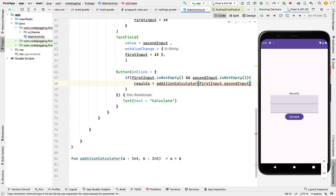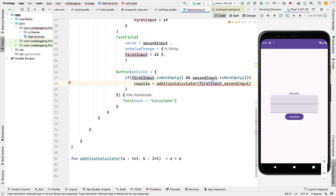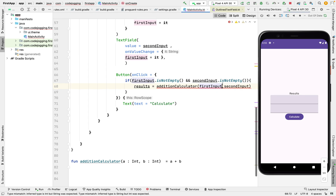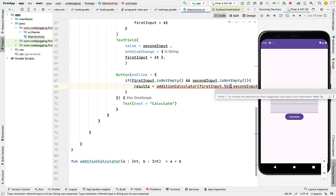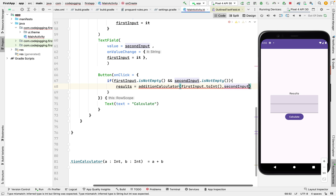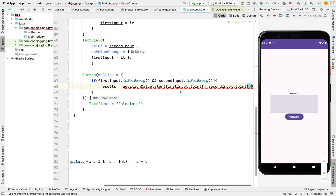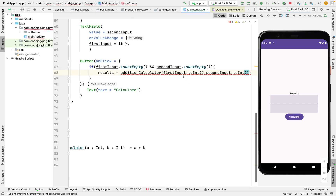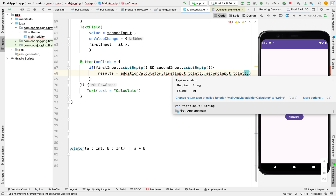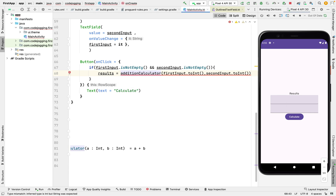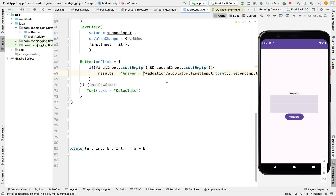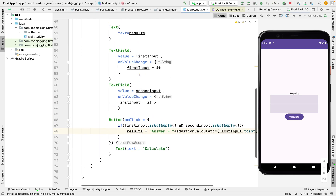It's saying that we are having an integer expected here, but we are passing a string, which won't be possible. So we have to cast this input into an integer using 'toInt()'. So we should be ready to go now. We can then customize our results to display as 'Answer = ' plus the result. So now we are done with our simple calculator.